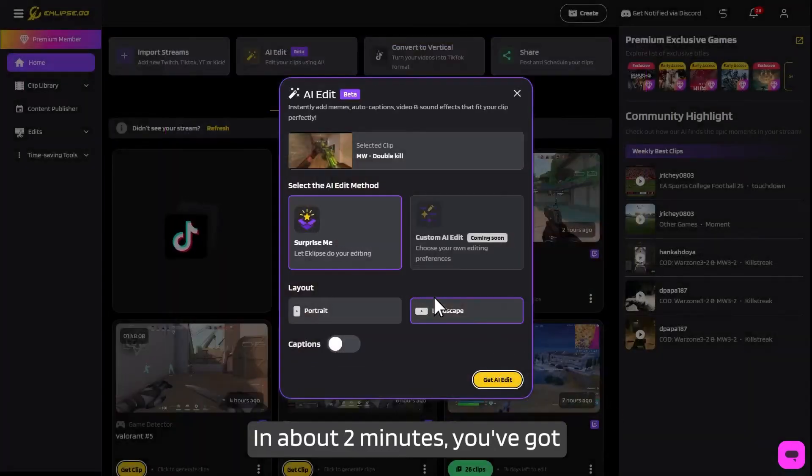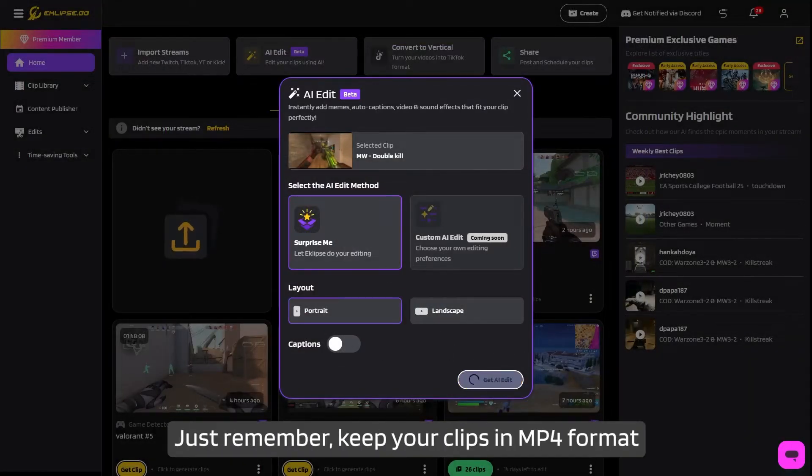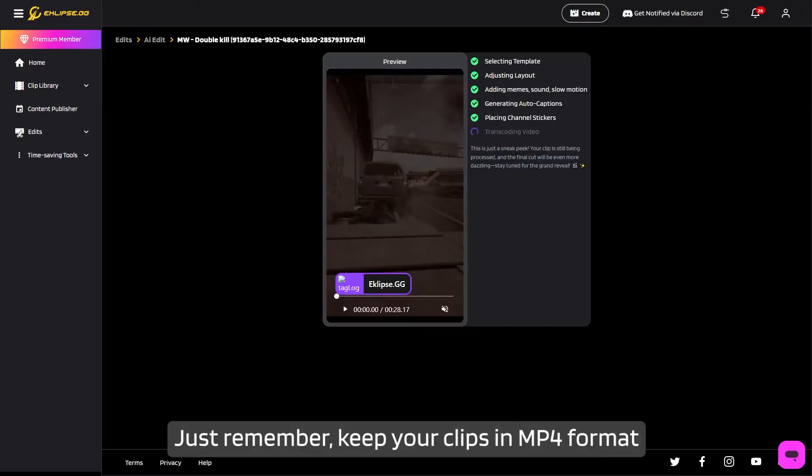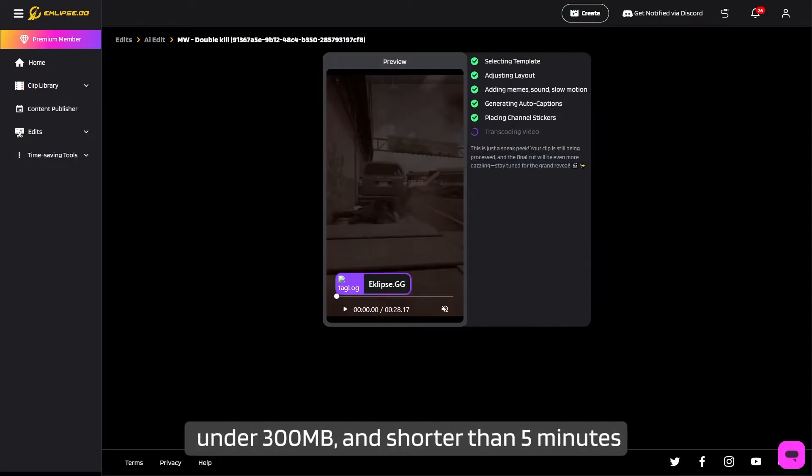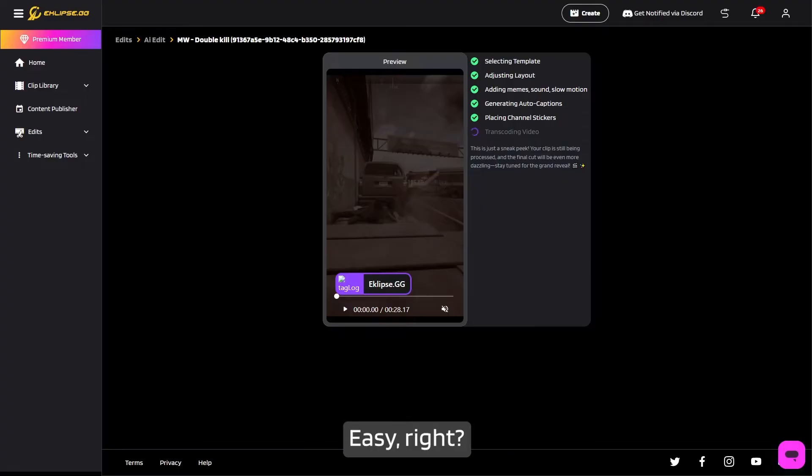In about two minutes, you've got a vertical TikTok-ready masterpiece. Just remember, keep your clips in MP4 format, under 300 megabytes, and shorter than five minutes if you choose to upload from your device.